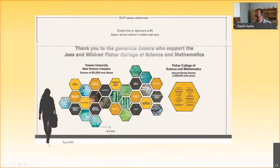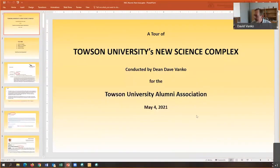So there's another drawing of that donor wall with the scale — I think it's going to be very nice. That is my tour for you of the new science complex, and I hope you enjoyed it. I'm really happy to answer any questions if any have come in, Steve.